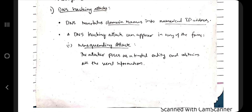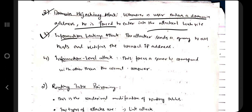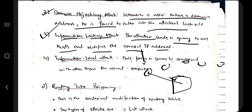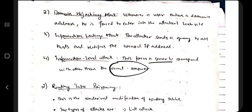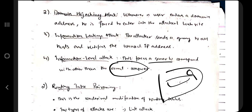Under DNS hacking attacks, there are sub-categories. The first is the masquerading attack, where the attacker possesses a trusted entity's identity and obtains secret information. The second is domain hijacking — whenever a user enters a domain, they are forced to enter an attacker's website. The third is the information leakage attack — the attacker sends a query to all hosts and identifies unused IP addresses to access. The fourth is the information level attack, where the server responds to the user's query with the wrong answer.